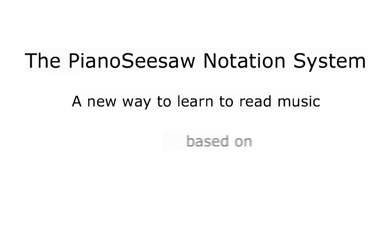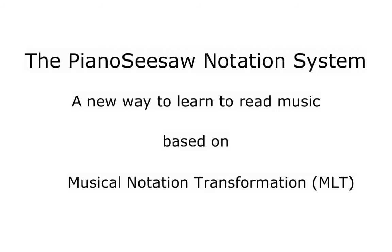The Piano Seesaw Notation System: A new way to learn to read music, based on musical notation transformation, or short, MLT.